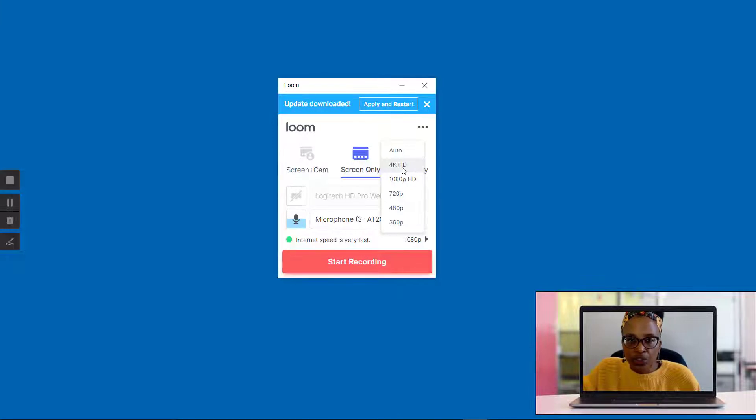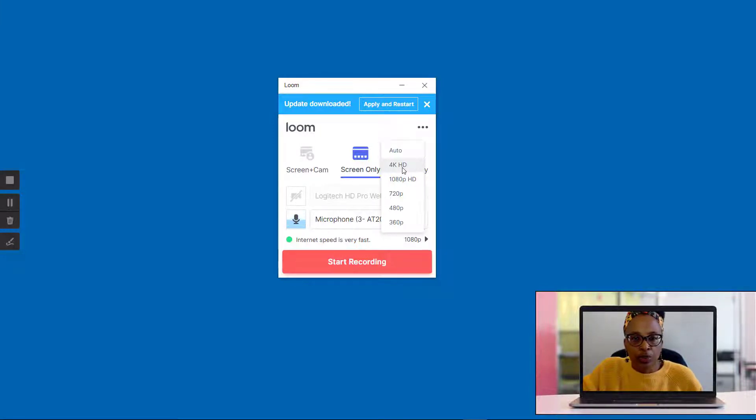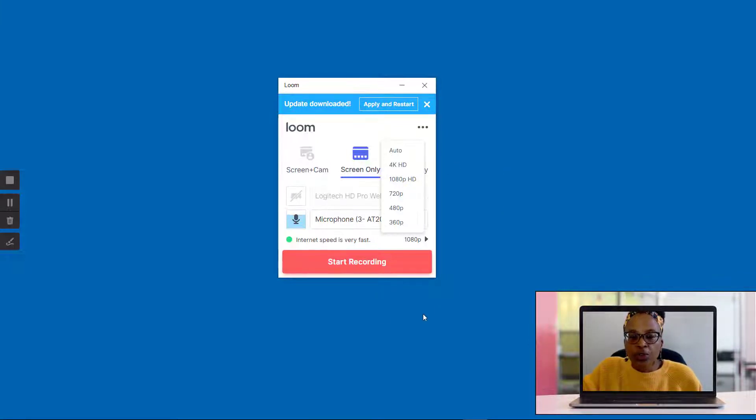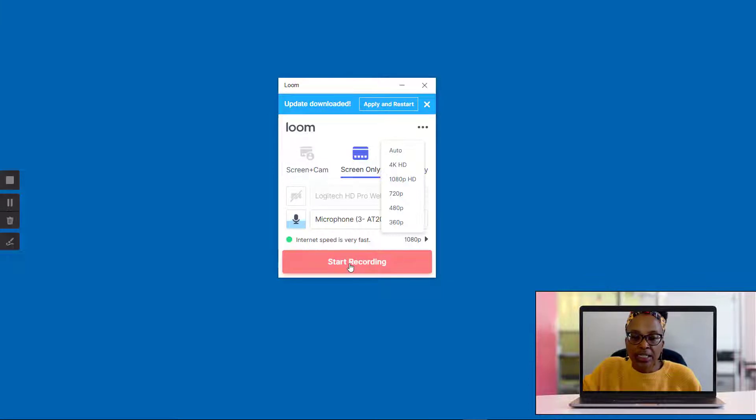So that is a huge difference between Loom Pro and the Loom Chrome extension version that we've been using up until now. When you're ready to start to record, all you need to do is click on the start recording button.